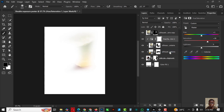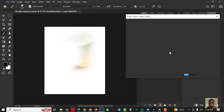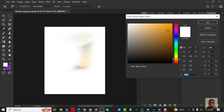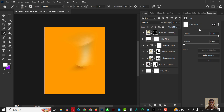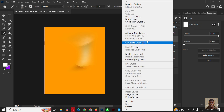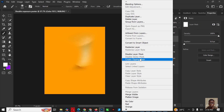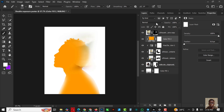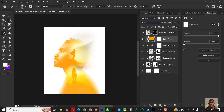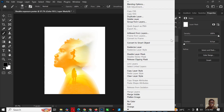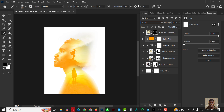Go to Adjustment Layer, click on Solid Color — this time I'm going to pick an orange-yellowish kind of color. You don't have to be specific with this. Create Clipping Mask, change the blend mode to Screen. Click on the mask, then go to Blending Options first.